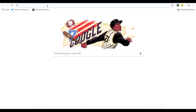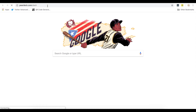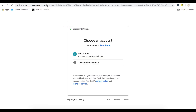Take a separate device — a tablet, a smartphone, or whatever you have — and go to peardeck.com/dash. Be sure you log in with the same Google account you used to launch the presentation.